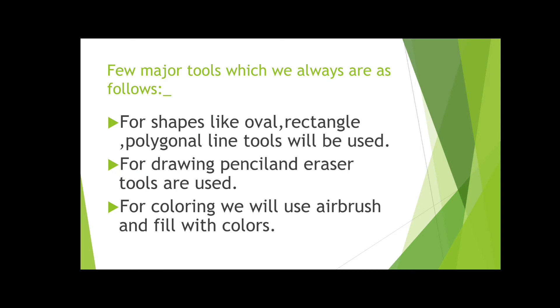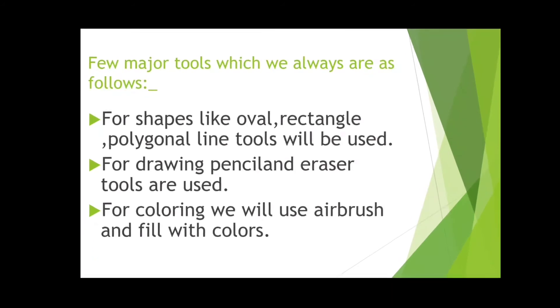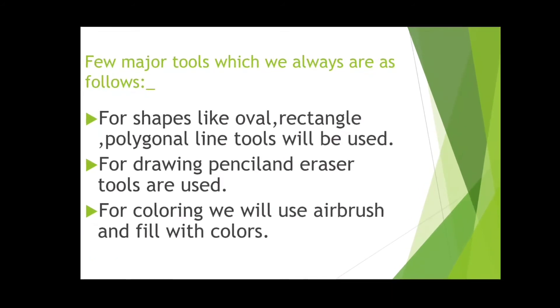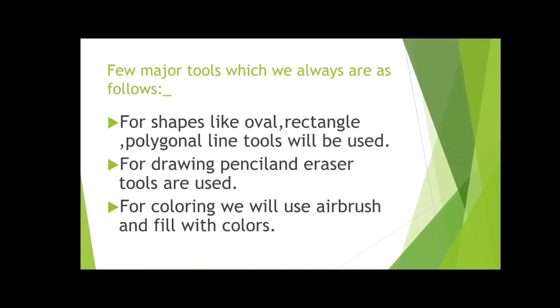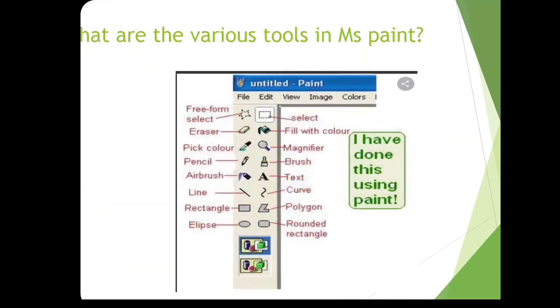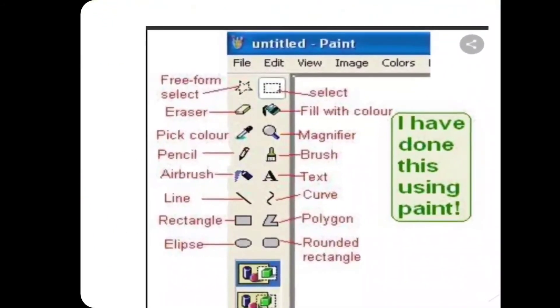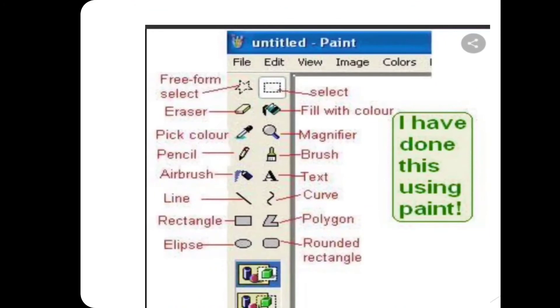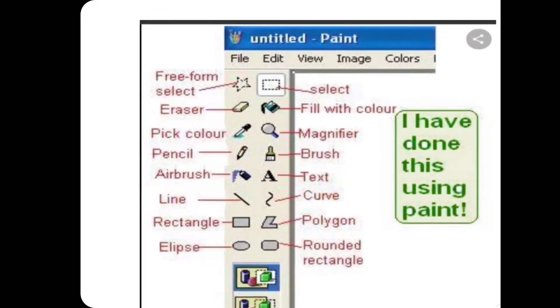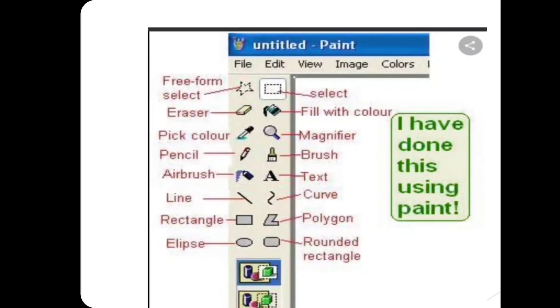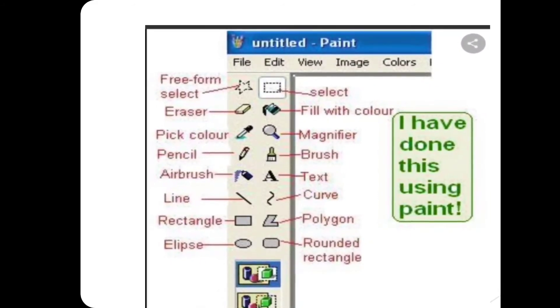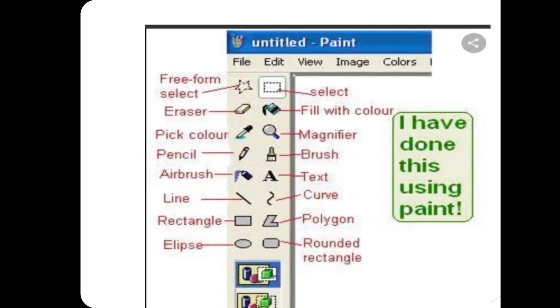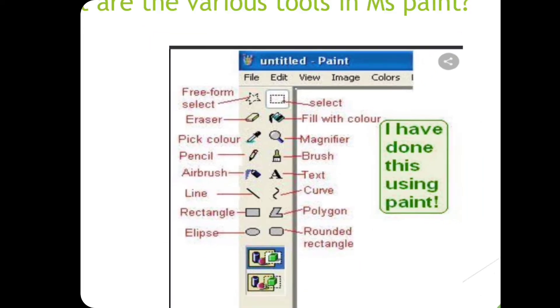How do we do the colors? The major options are airbrush and fill with color. These are very interesting. Pick color looks like a dropper, and fill with color looks like a paint box where paint is dropping. The airbrush is like spray color, and line curve tools are very common tools we apply.